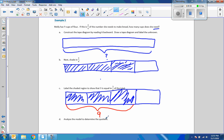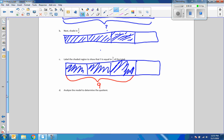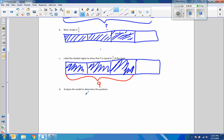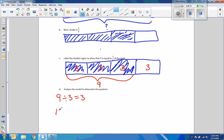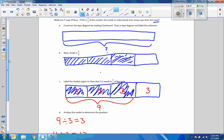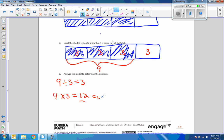Analyze the model to determine the quotient. We still don't know the whole piece. If I know that three sections equal nine, then nine divided by three equals three — so each section is worth three. We have four units all worth three, so four times three equals a total of twelve. She had nine cups of flour but she needs twelve cups of flour.